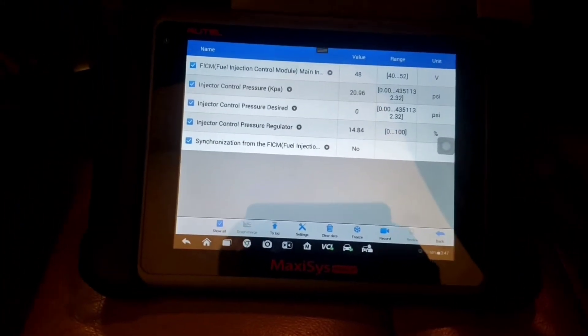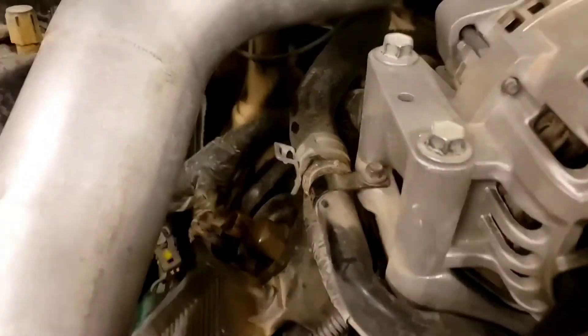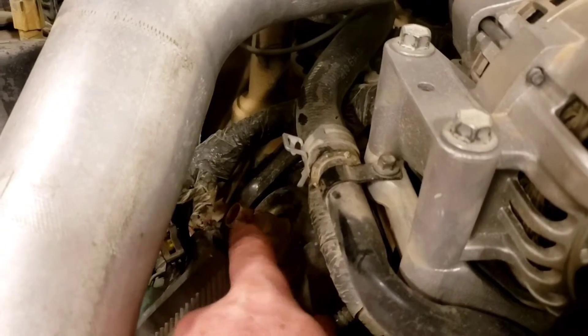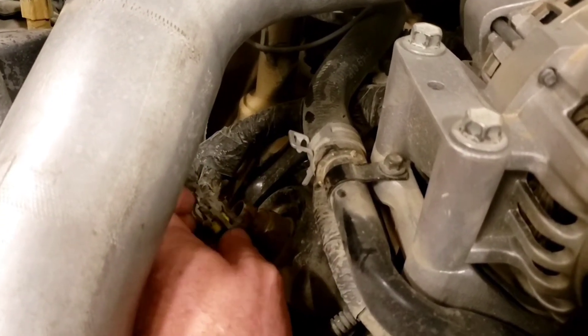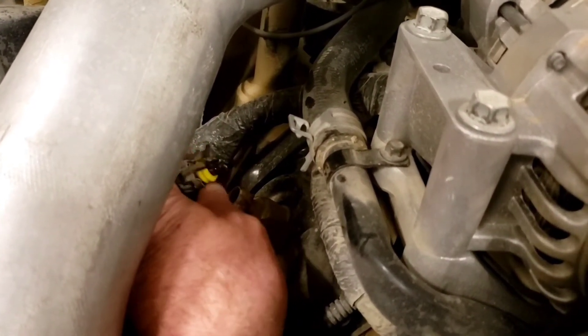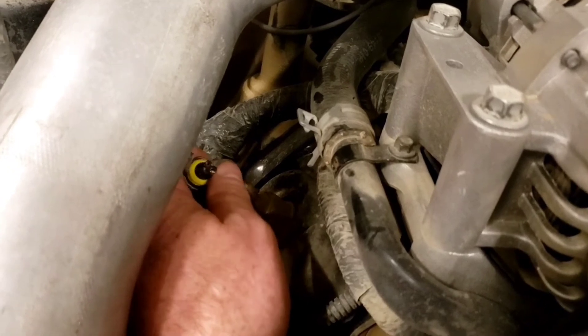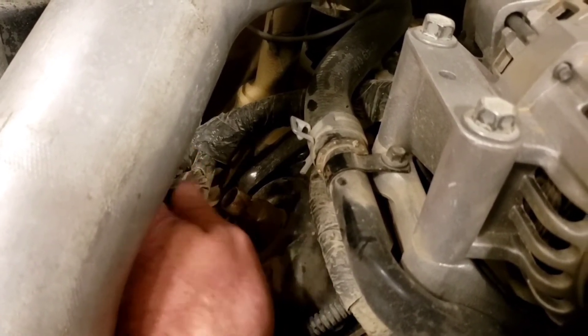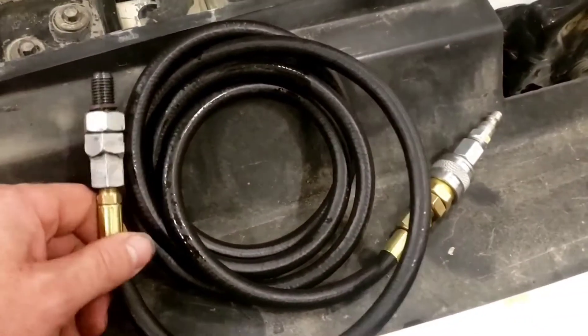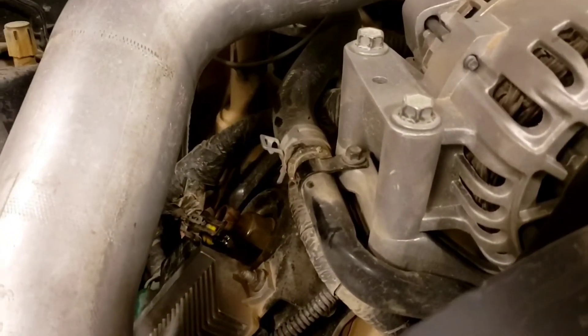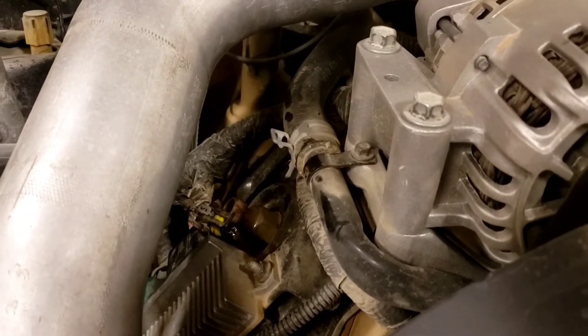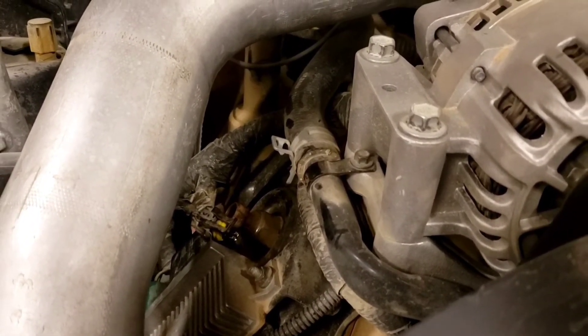Now we're going to do some more checks on the engine. We're up here on the passenger head at the injector control pressure regulator. We're going to pop this off, check all the wiring integrity of this three-wire sensor, pop it out, hook up this tool, and apply air to it. If the dummy plugs are leaking, we'll hear air leaking under the passenger or driver's valve cover.